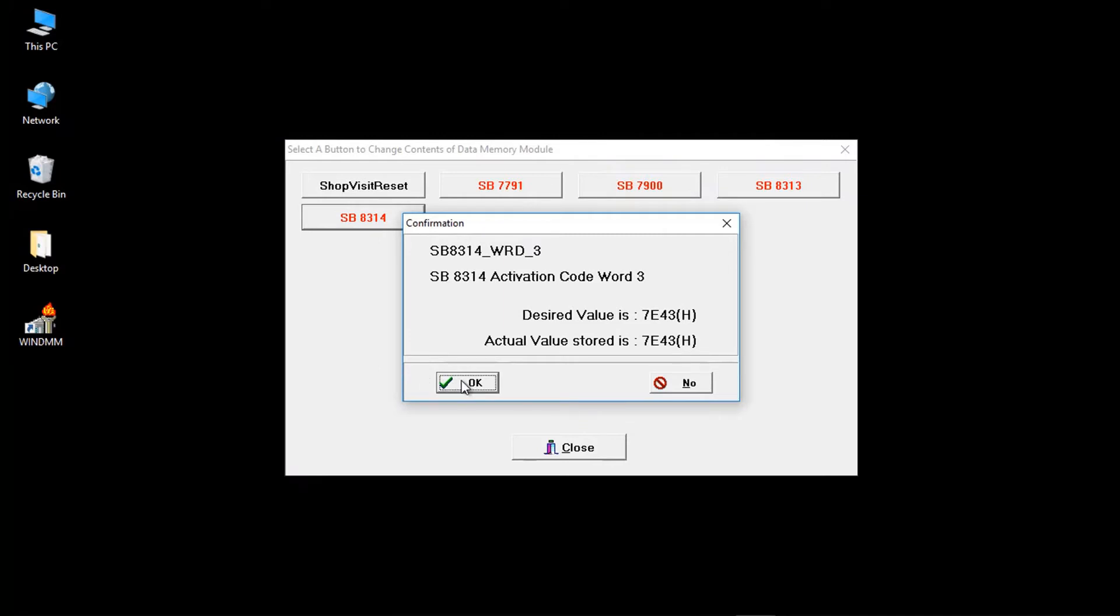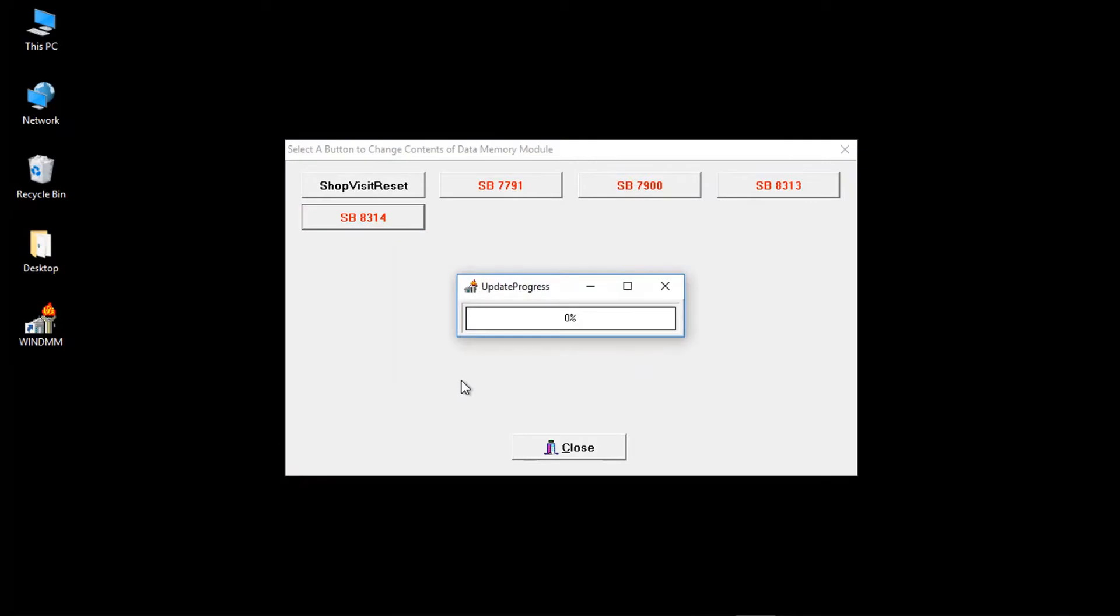Again, check what you have entered is correct and click OK. The DMM will be updated with the encryption key.